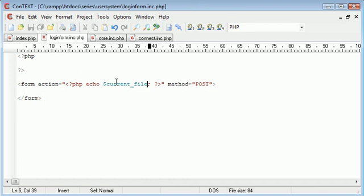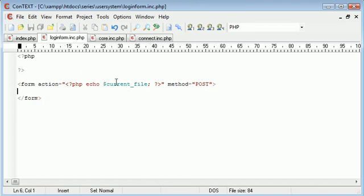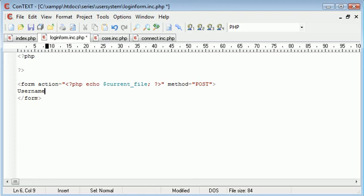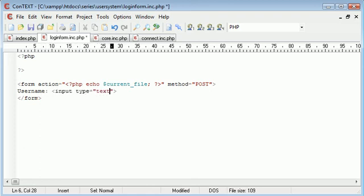Now what we need to do is specify our username and password login fields. So let's say username, and we create a form field here, basic HTML. So type equals text, and the name of this is going to be username.